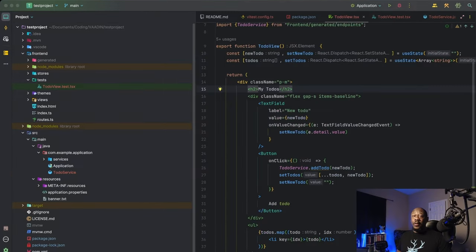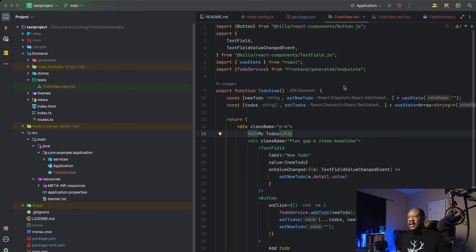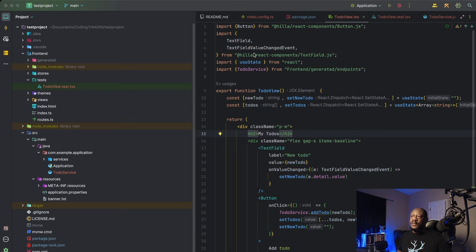So now we need something to test. In today's case, we're going to be testing a React functional component, so let's get started. First, we'll do some imports. So we're going to import our button, text field, and text field value changed event, all from the Hila React components library.